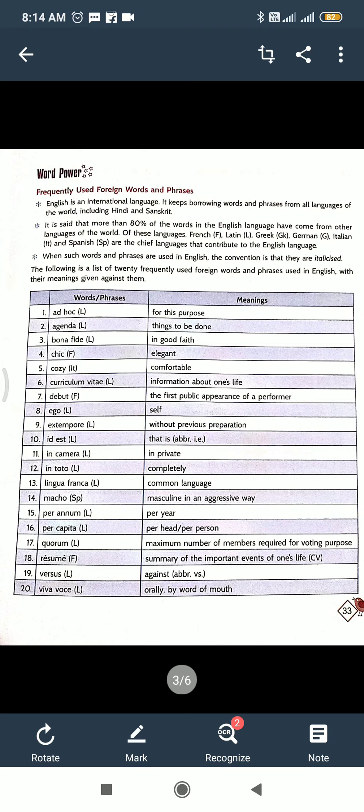Including Hindi and Sanskrit. It is said that more than 80% of the words in English language have come from other languages of the world, like French, Latin, Greek, German, Italian, and Spanish. So here are some words and phrases and their meanings are given.